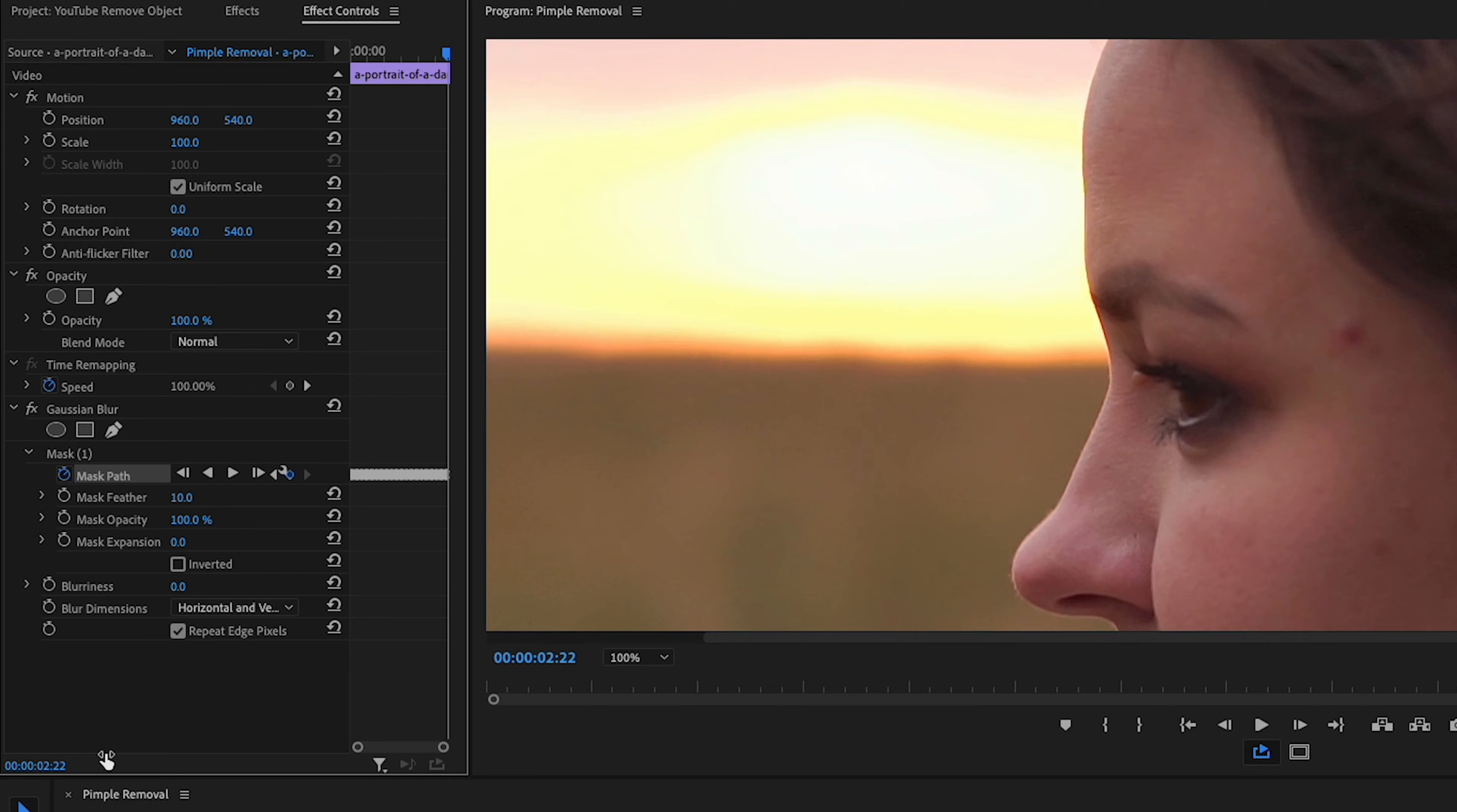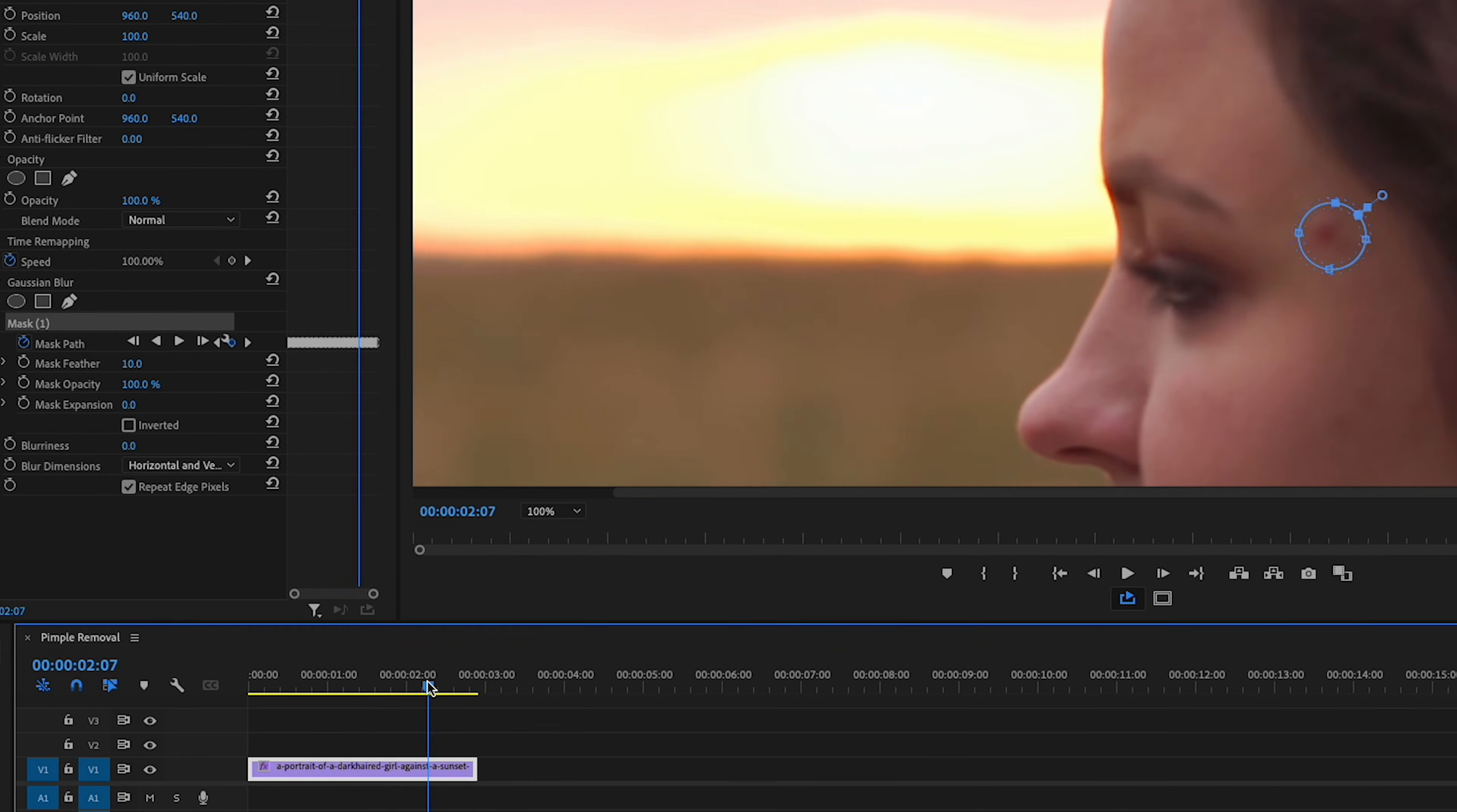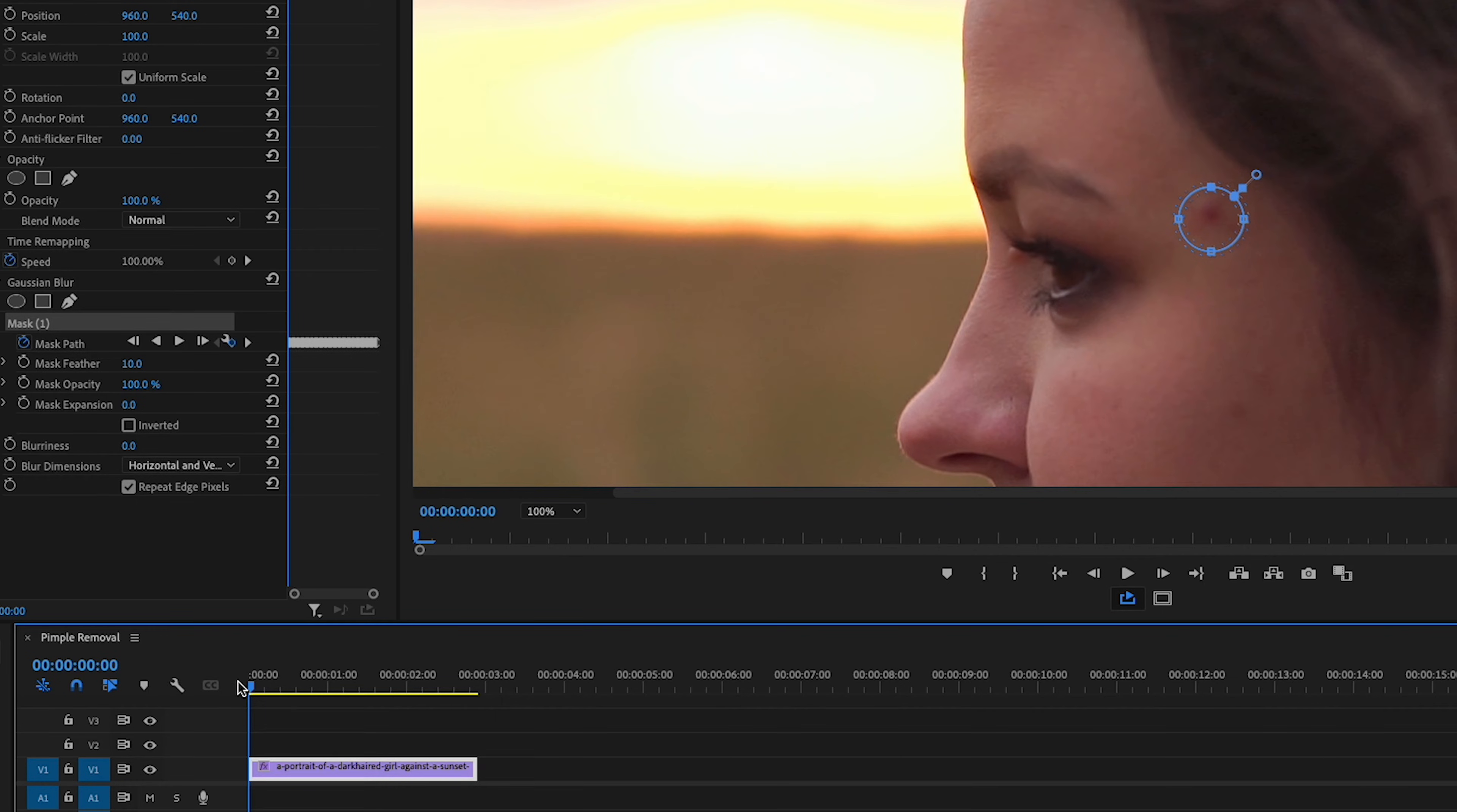And to be able to see where the mask has tracked, I'm just going to make sure that Mask 1 is clicked so that we can see the blue circle. I'll scrub backwards here. Okay, and yeah, Premiere did an awesome job of tracking that zit. So I find it easier to first make sure that my mask is tracking the pimple properly and that I can see that pimple really easily and then adding blur to the mask.